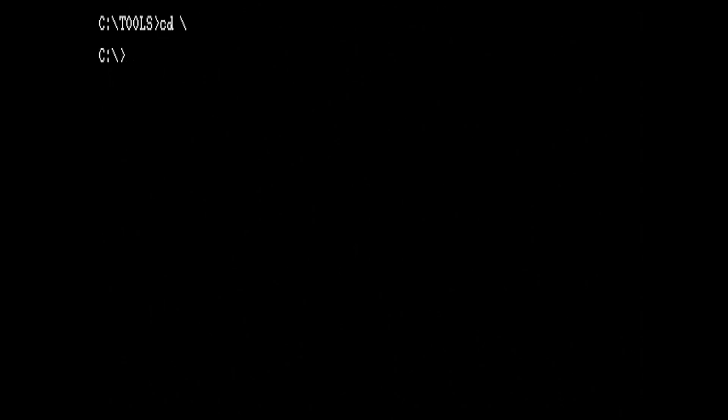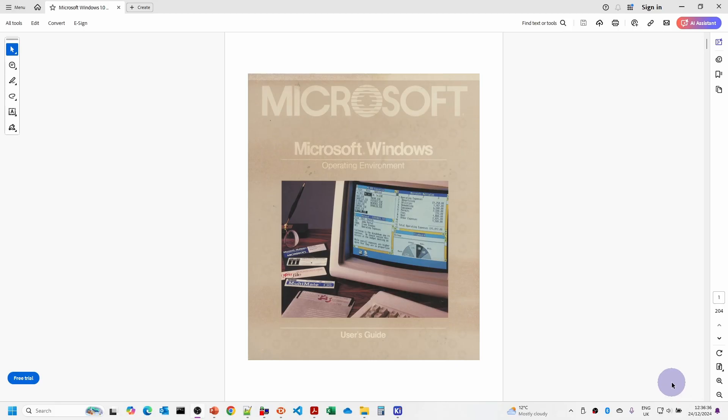Let's have a look at the Windows 1.0 documentation to see what we actually need to do to install it.